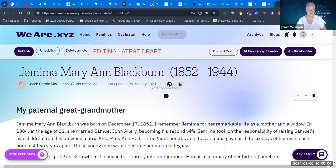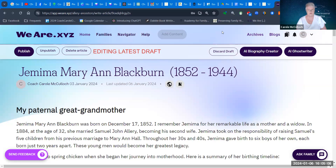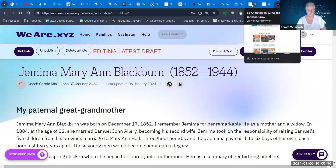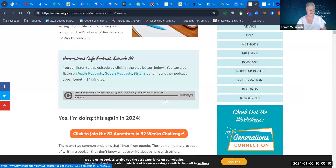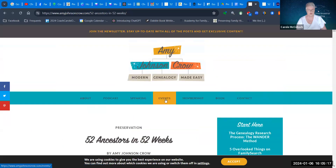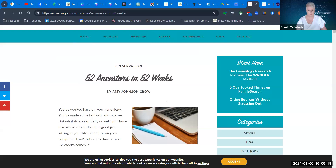Remember, if you want to get involved with 52 Ancestors in 52 Weeks, go on over to the website and learn about the whole program. And if you want to get involved with WeAre, certainly go and have a look for WeAre.xyz.